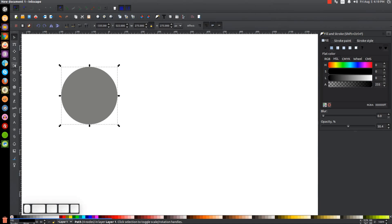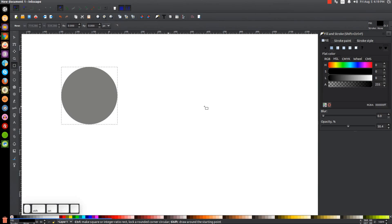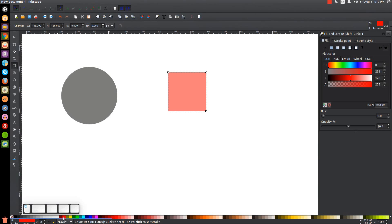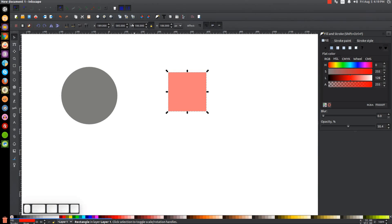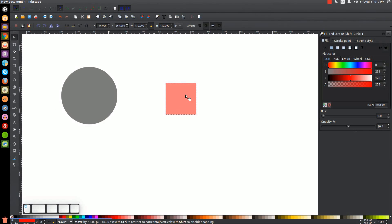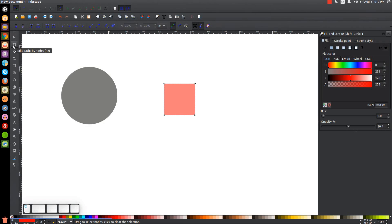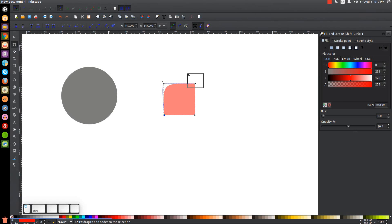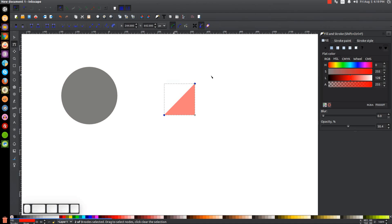The next thing we're going to do is create a square. Come over to the squares and rectangles tool, hold Ctrl and Shift on the keyboard, and click and drag to create a perfectly symmetrical square. Make this one red and come back to the select tool. Change the width to 150 and hit Enter. Then convert this to a path by going to Path > Object to Path. With this selected, come over to the edit paths by nodes tool, click and drag over the top node and press Delete to remove it. Then select the remaining two side nodes, hold Shift to select both, and click the button that says 'Make selected nodes corner' to turn it into a triangle.